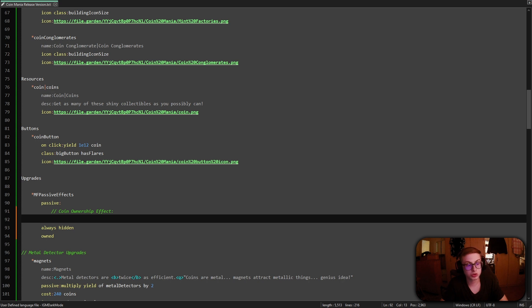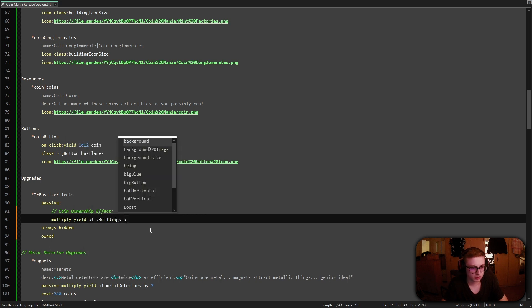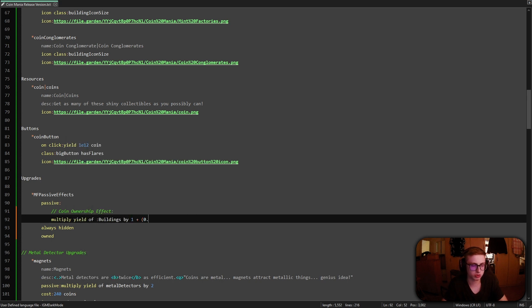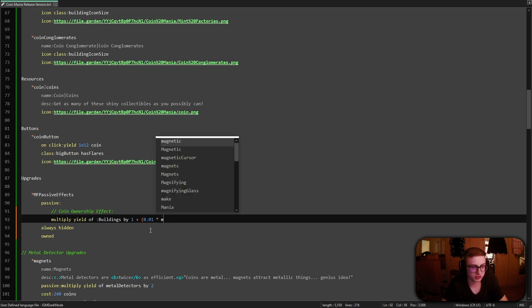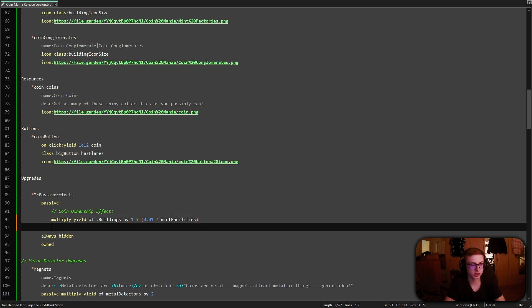So the coin ownership effect is actually pretty simple. All we need to do is to multiply the yield of all buildings in our game by 1 plus 0.01 times the amount of mint facilities that we own. Let's also not forget to add an end to the end of the passive effect block to properly close it.